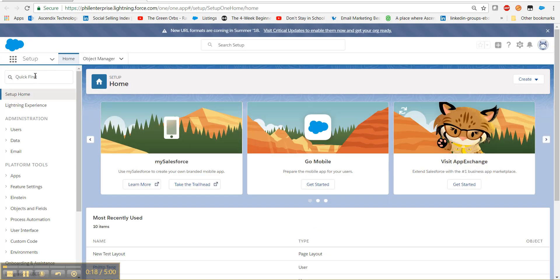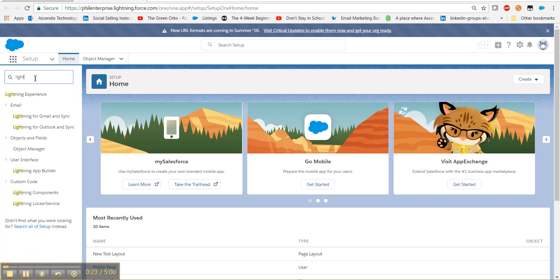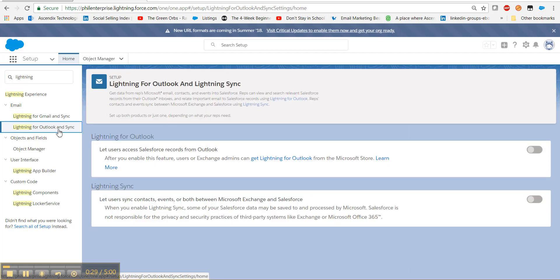On the left-hand side, click on the Quick Find bar and type in Lightning. And locate Lightning for Outlook and Sync. Go ahead and click on that.